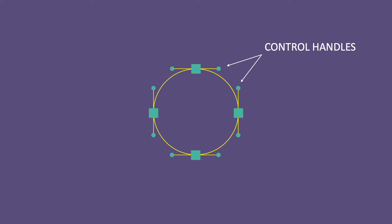And each path segment is directed by a pair of control handles, one from each of the points on either side of the segment.